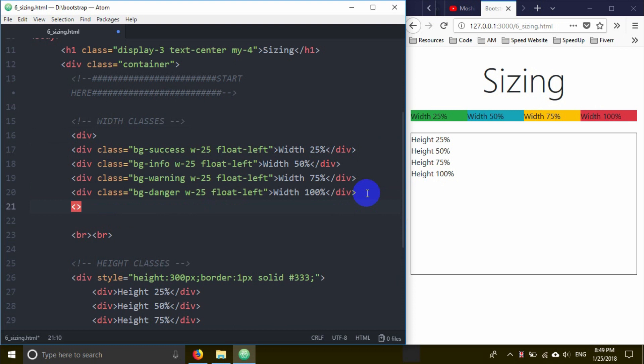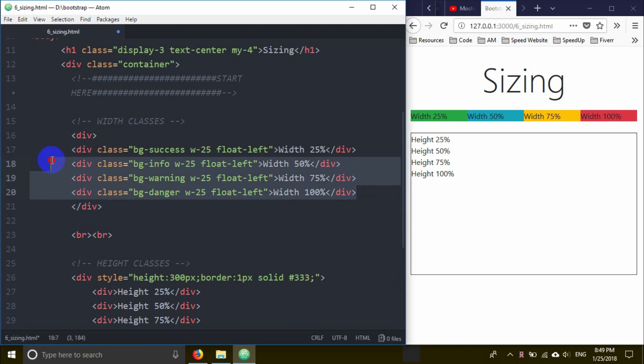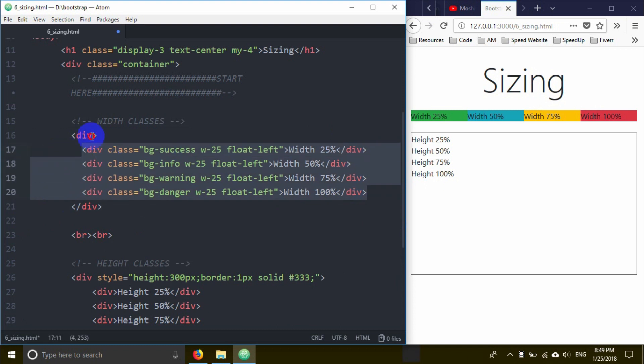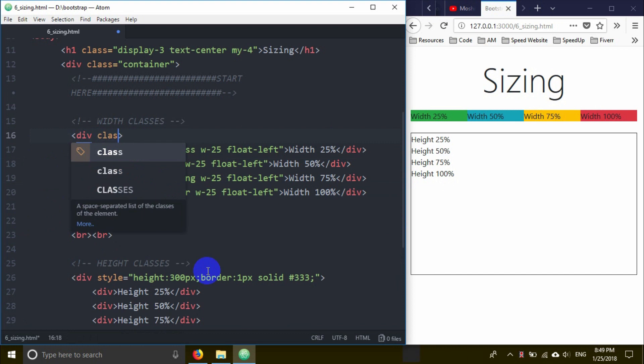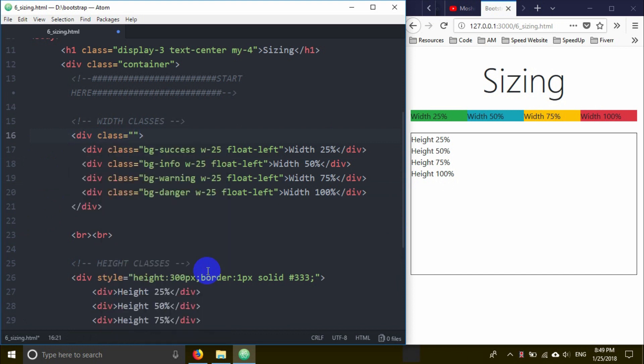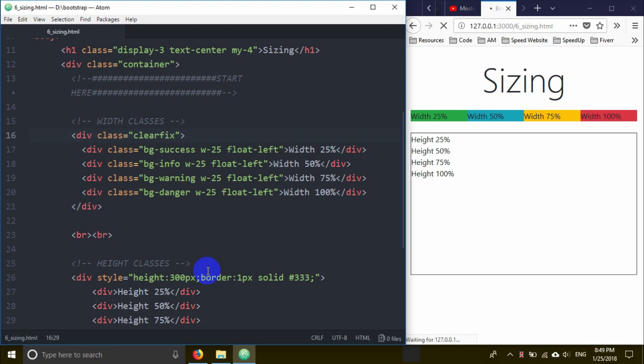To fix this, I'm going to create a div with class clearfix on the parent element. The clearfix class solves the float problem.